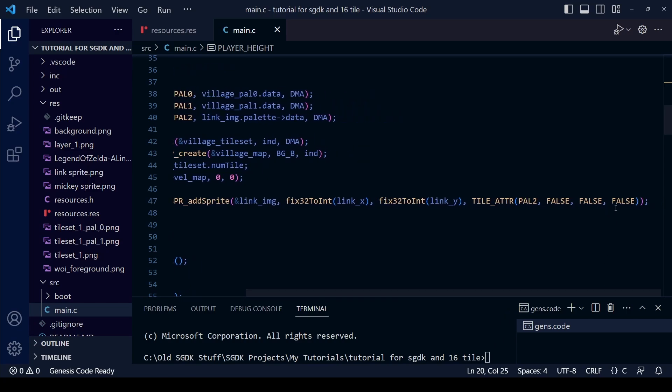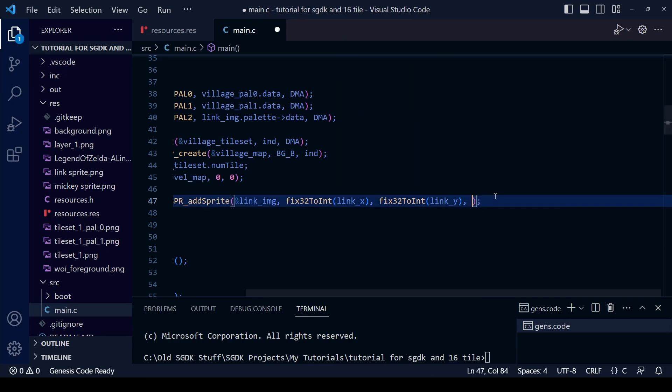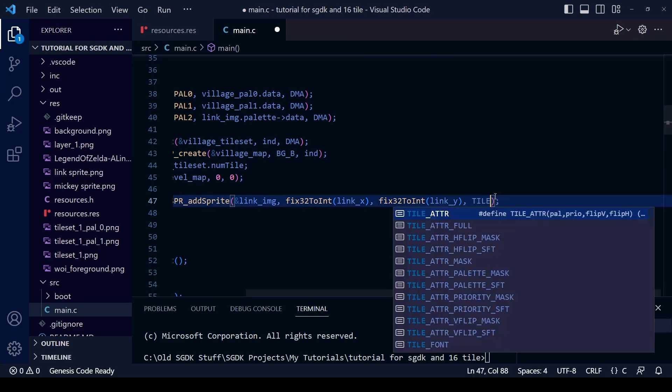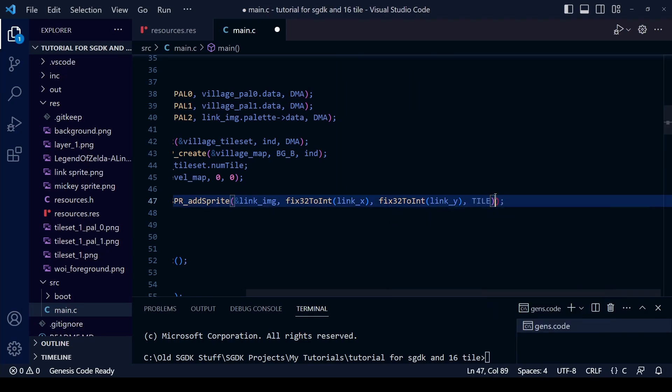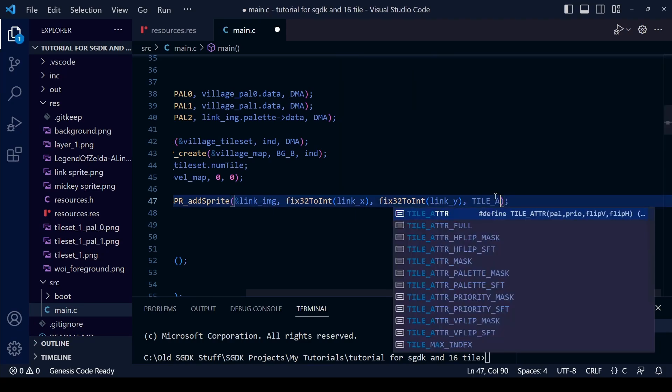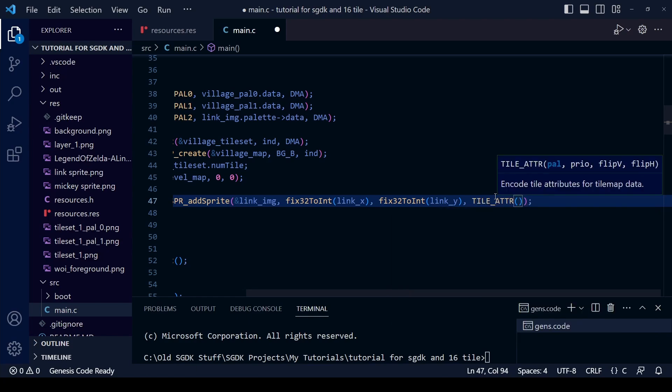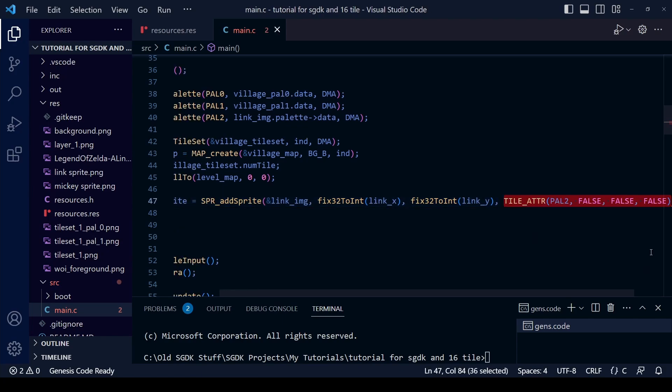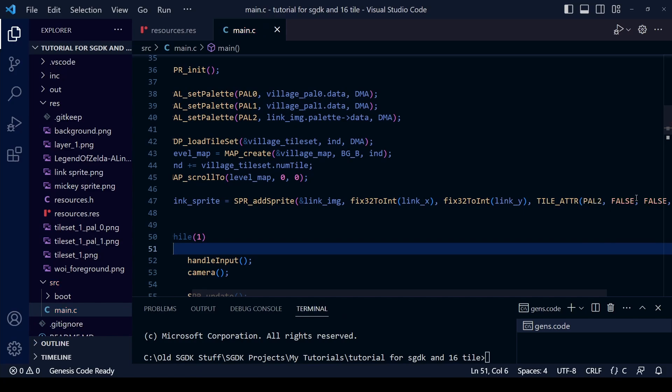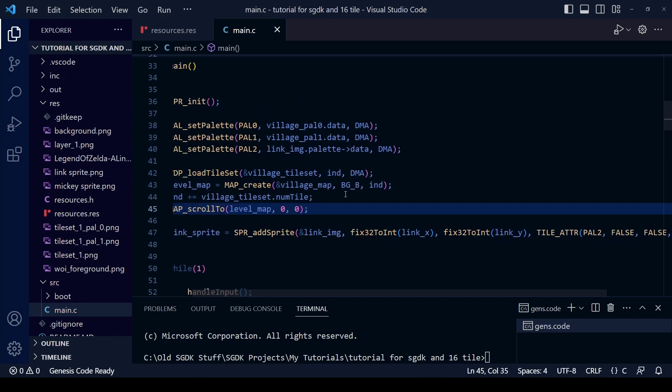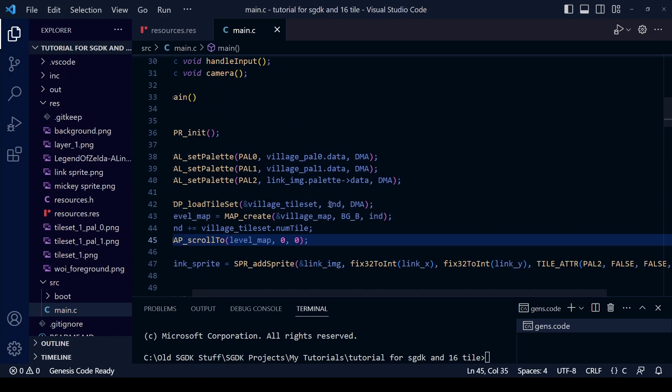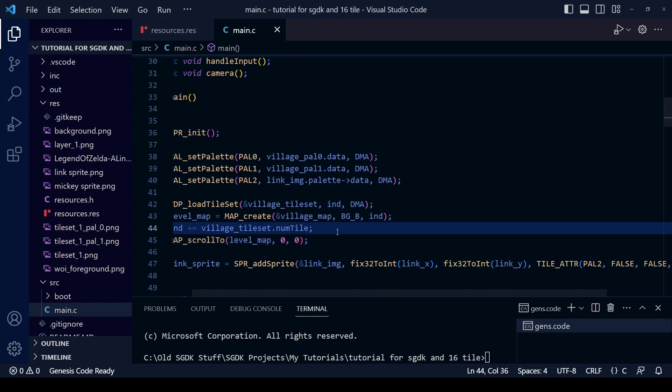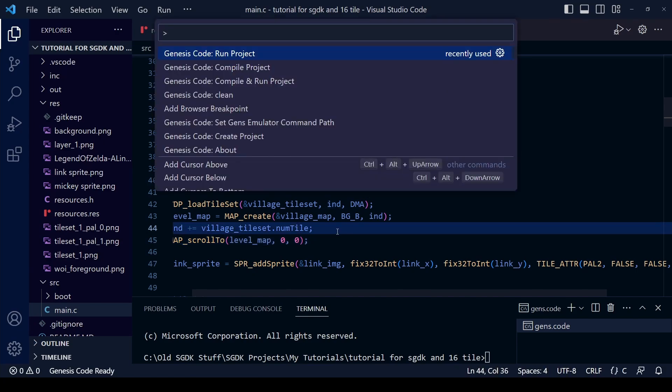So I'm just going to show you this little part here - tile attribute and then the open bracket - this is where we set the palette for the sprite, for the Mickey sprite. And also the second parameter in here is the priority, and we set that as true or false. So as long as we set that as false, we're going to set it as low priority, then it will appear behind that tree trunk that we set as high priority. So let's save and compile and see how it looks.